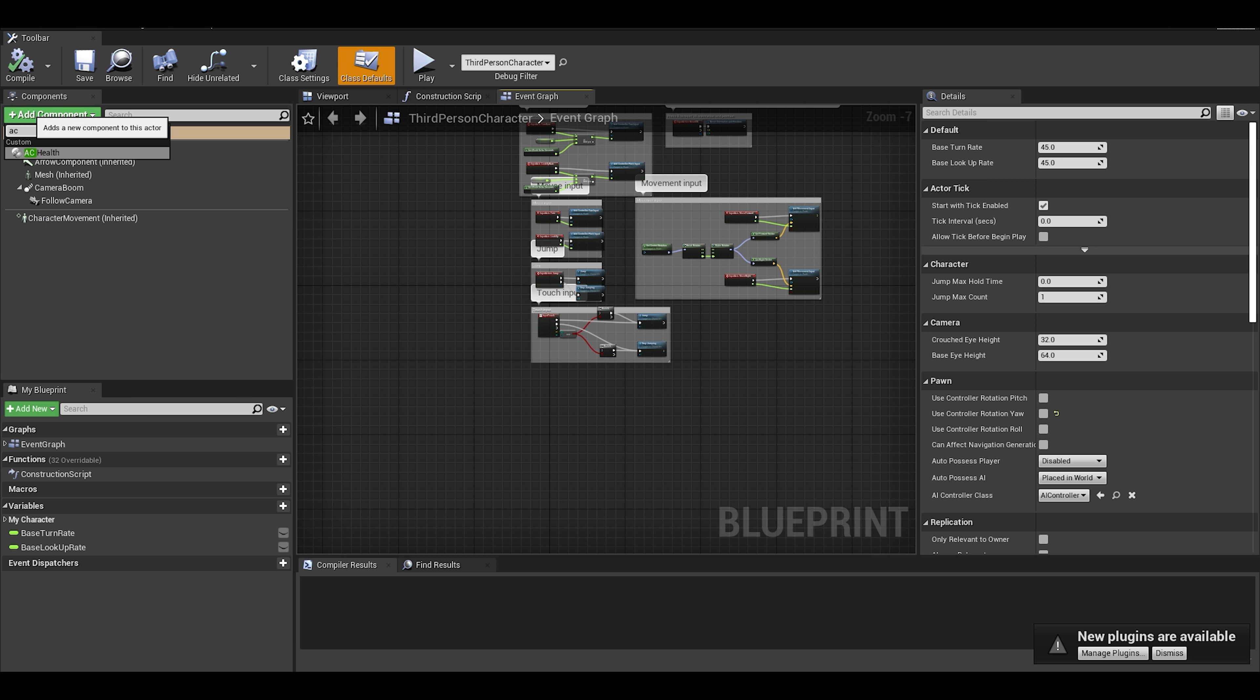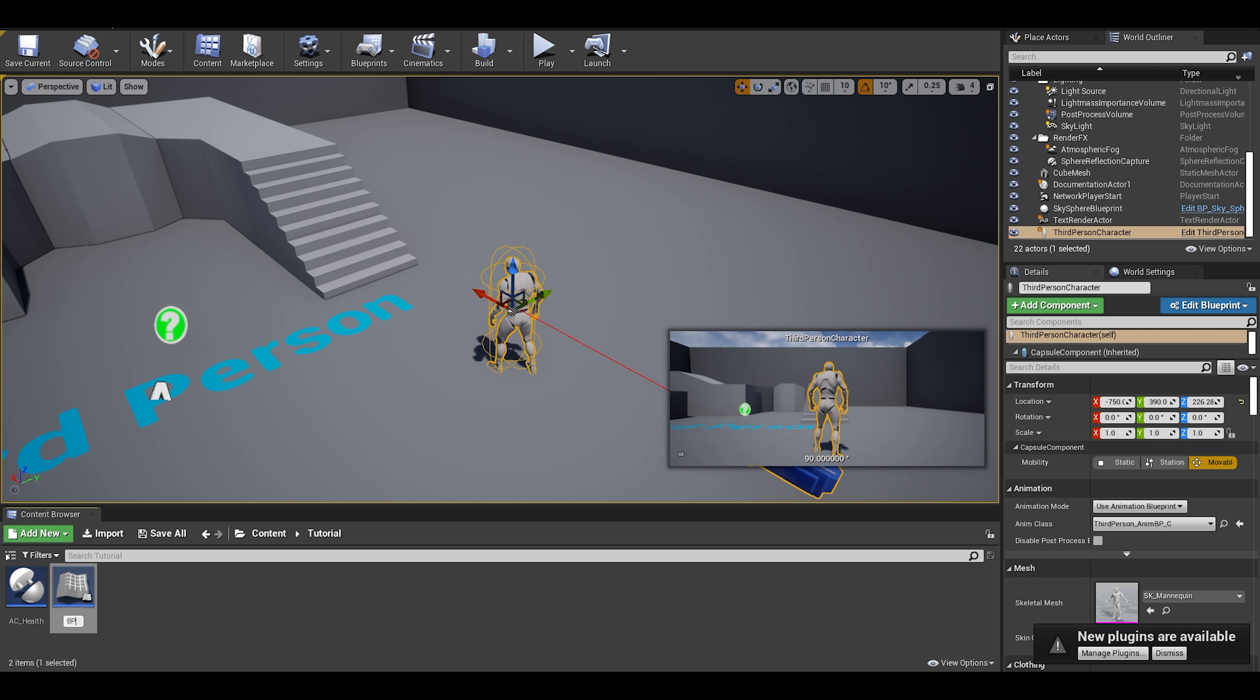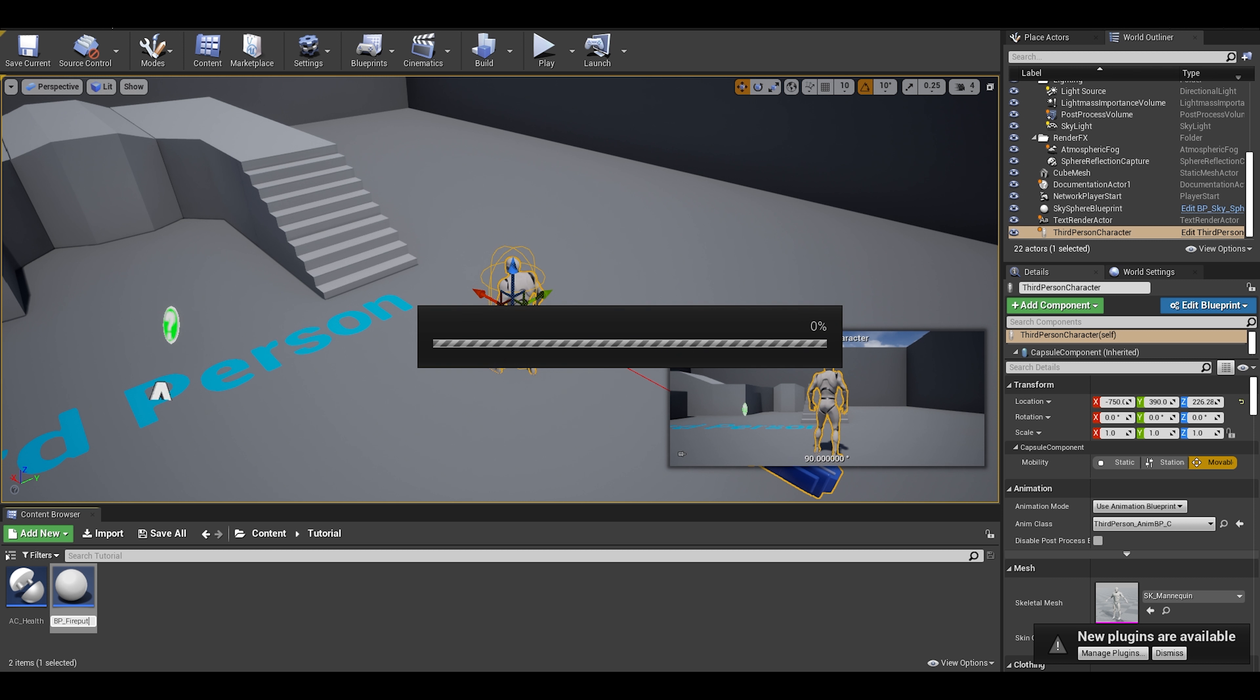Create a new blueprint actor. I want this to be a fire pit, something to hurt the player. You can create a master object to help make this simpler.